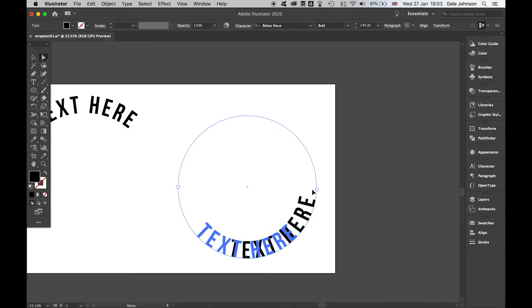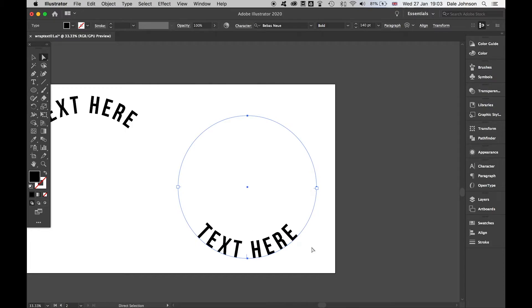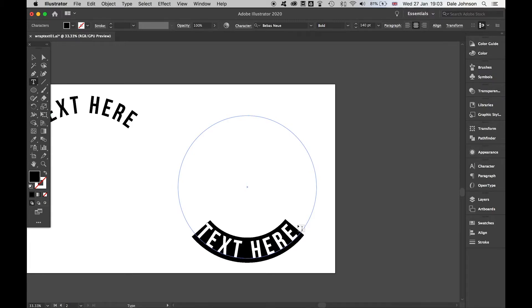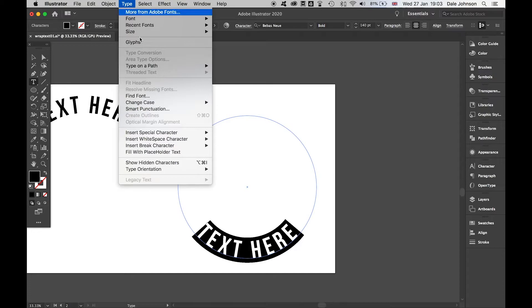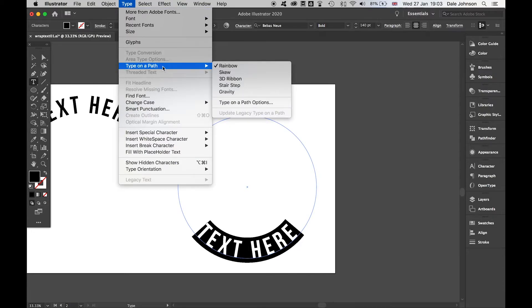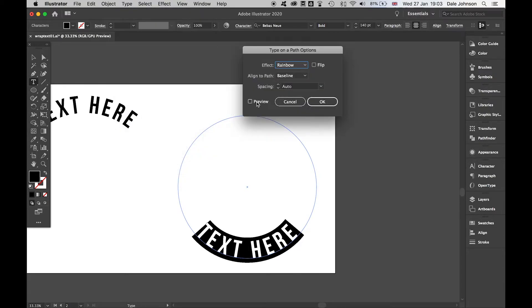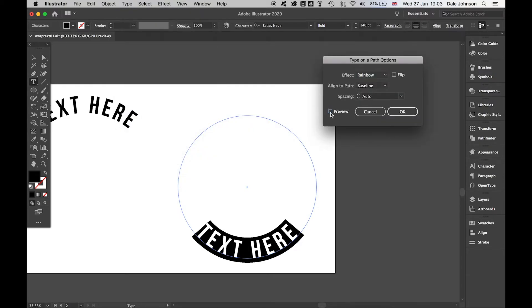Once I'm happy with that there, last thing I want to do is come back to the type tool, select this, press Command A to select it all, and then go to my Type menu, Type on a Path, Type on a Path Options.